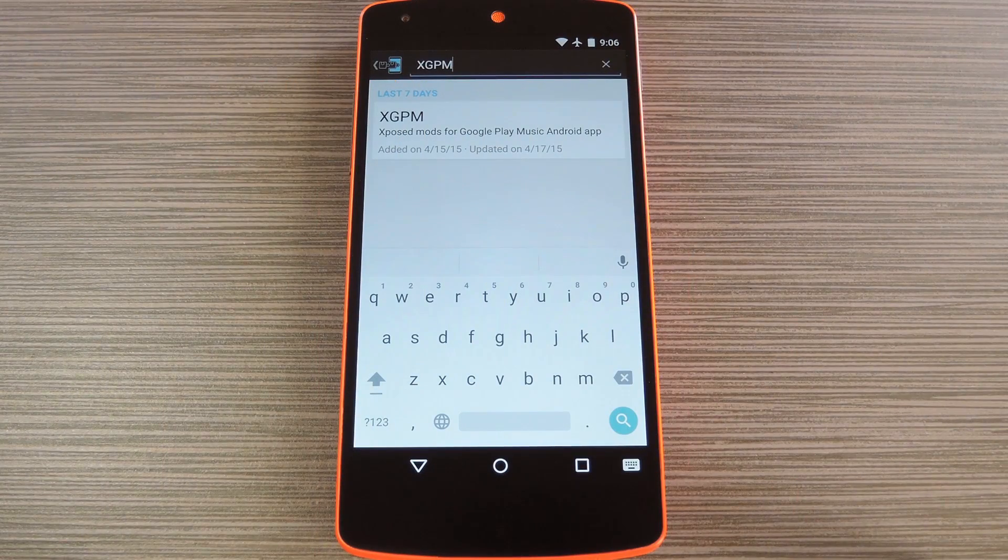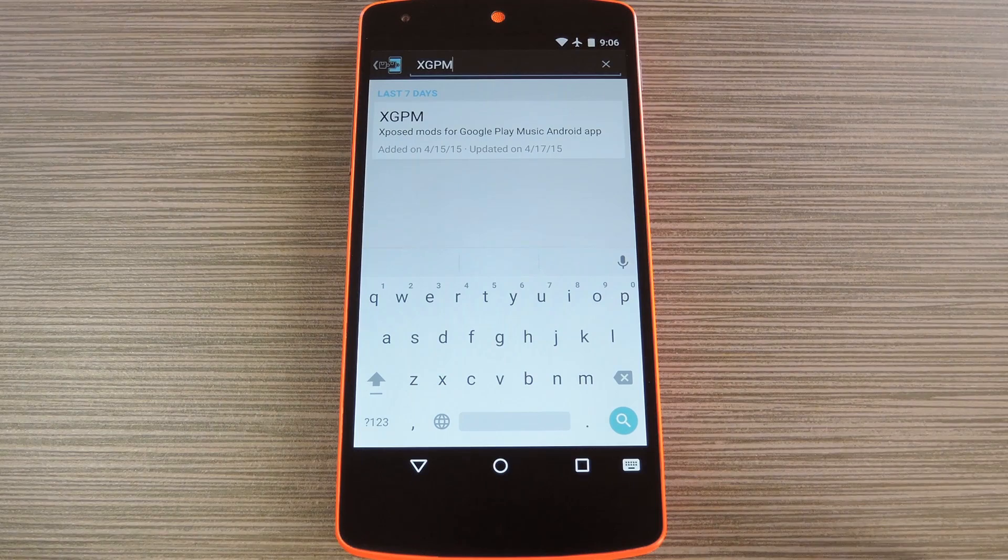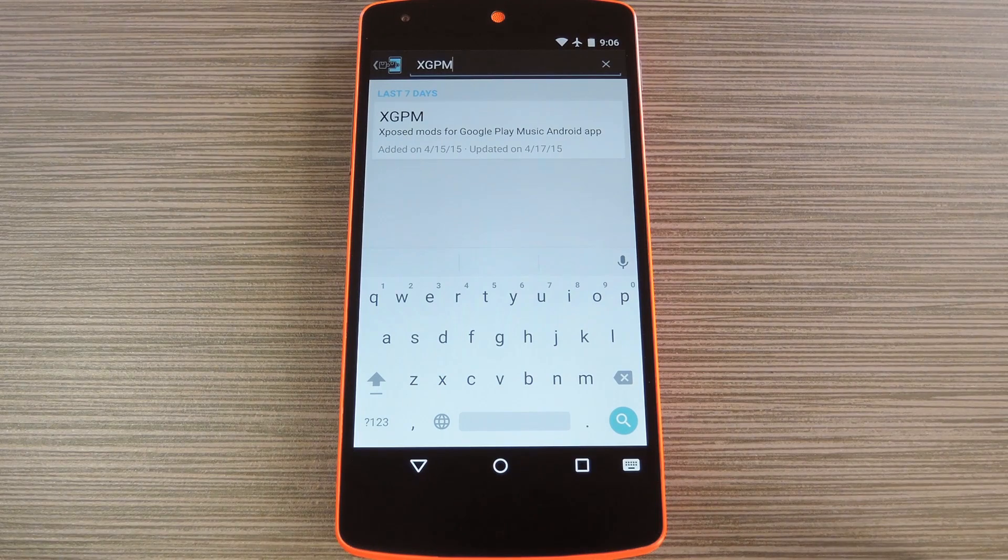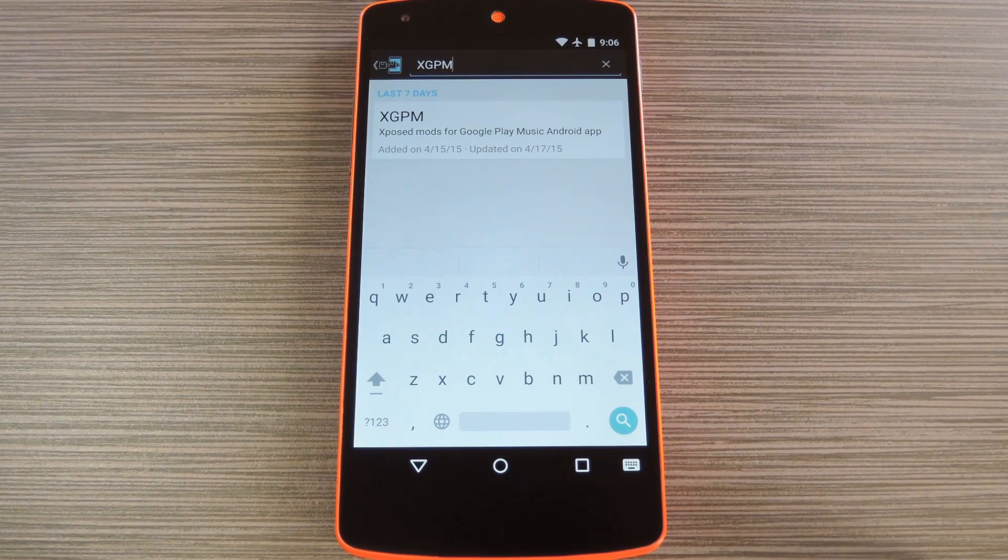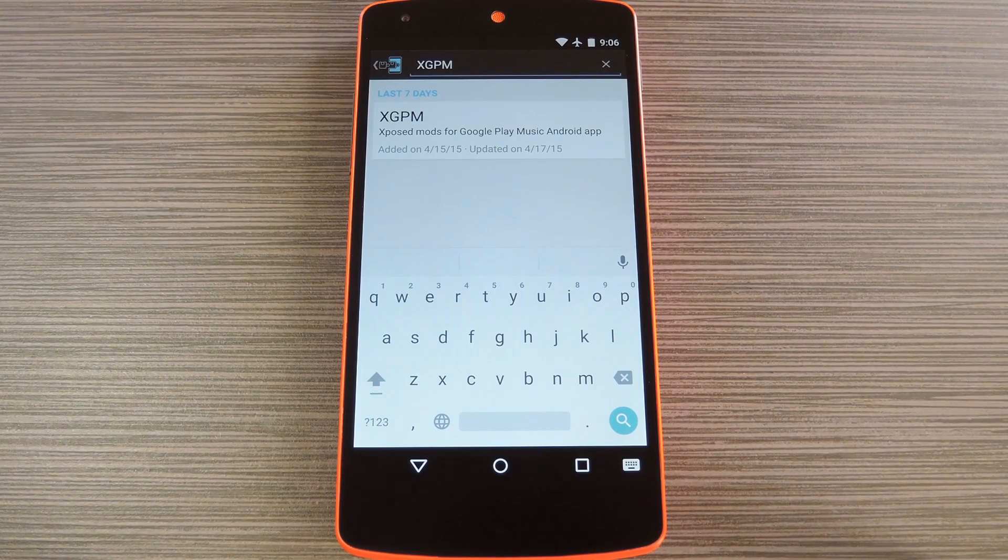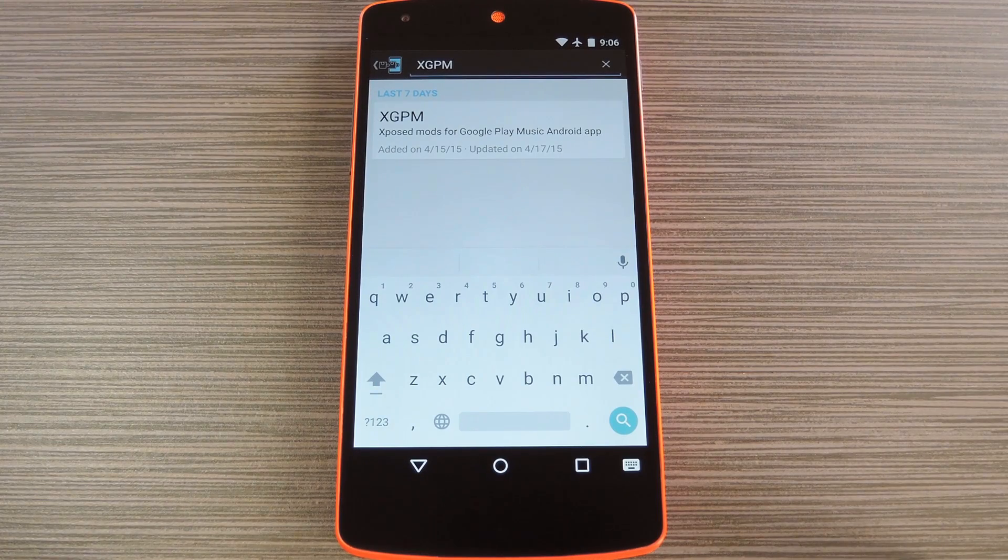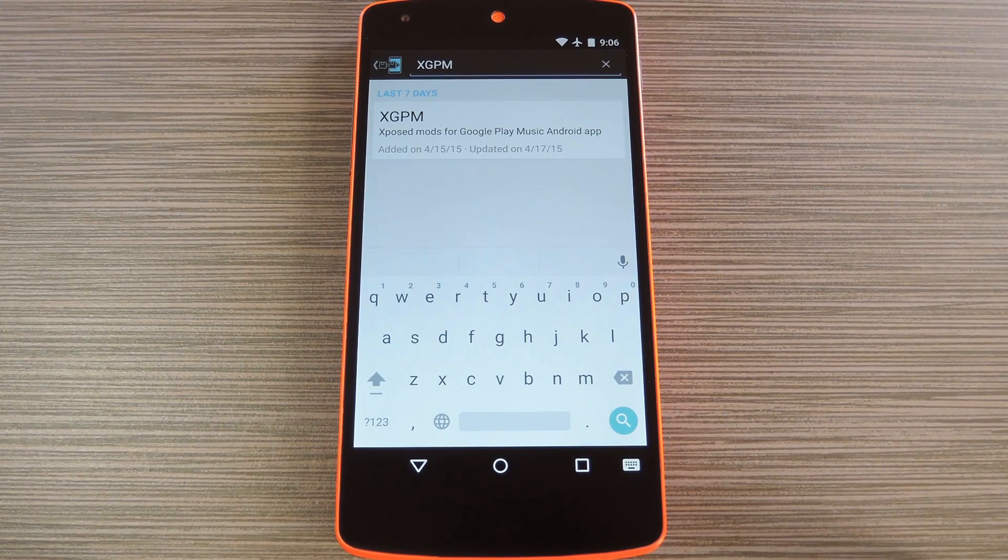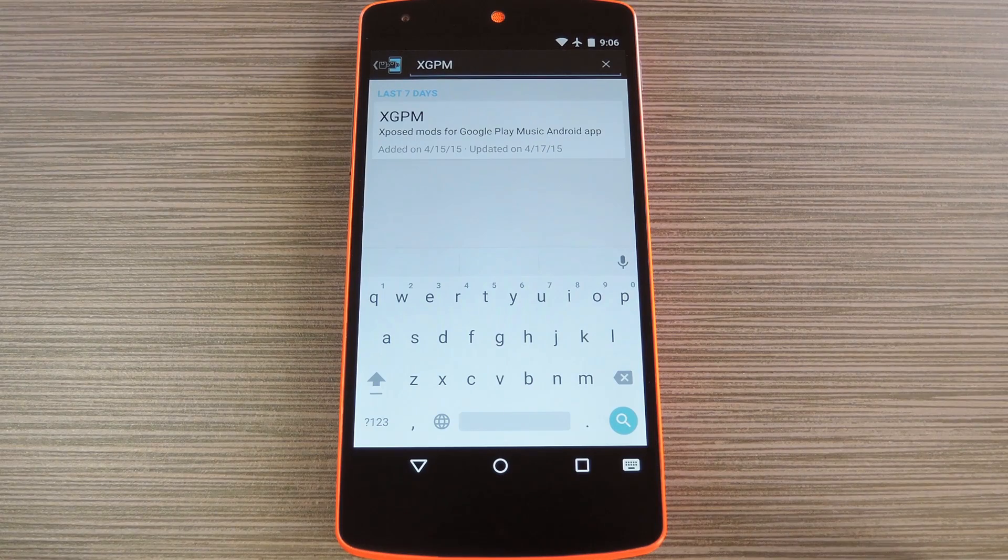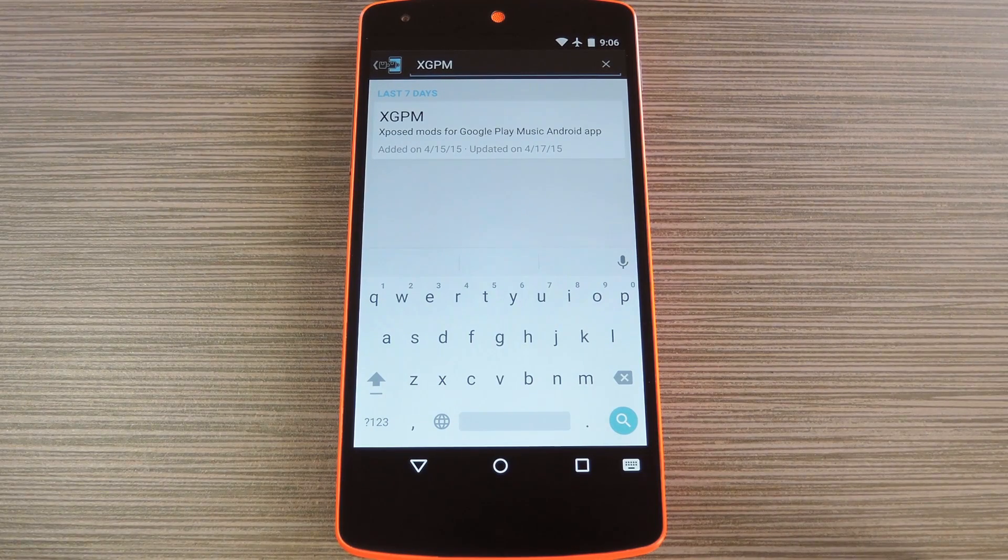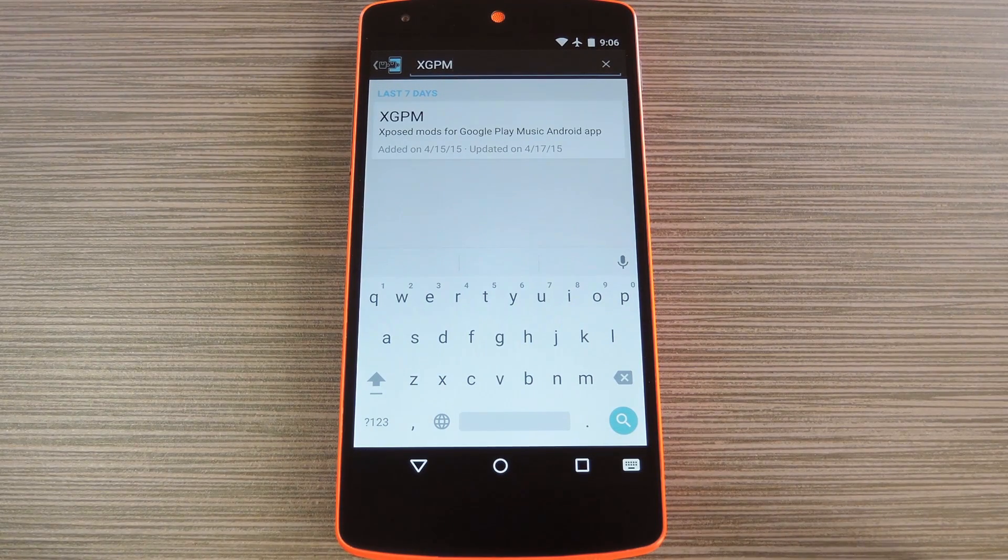Now Google Play Music is an awesome app. Even if you don't subscribe to their all access service, you can still upload as many as 50,000 of your own songs. But the app's interface has a few little annoyances here and there, like cropped album artwork and side navigation bar entries whose only purpose is to sell you on an all access subscription.